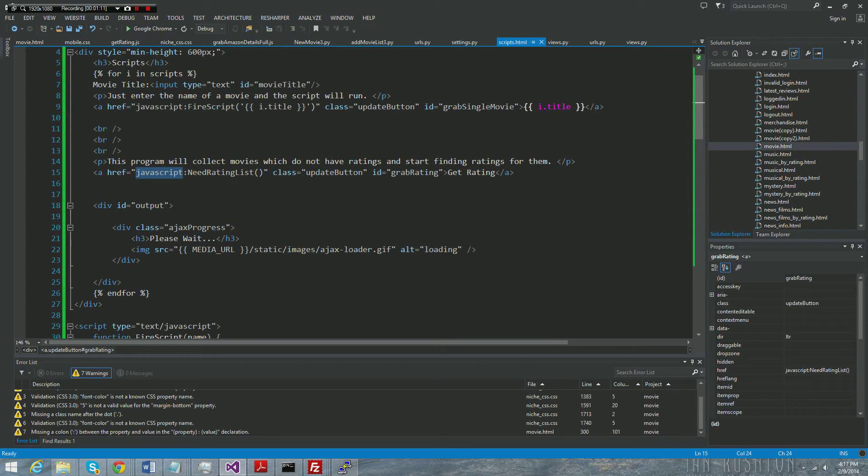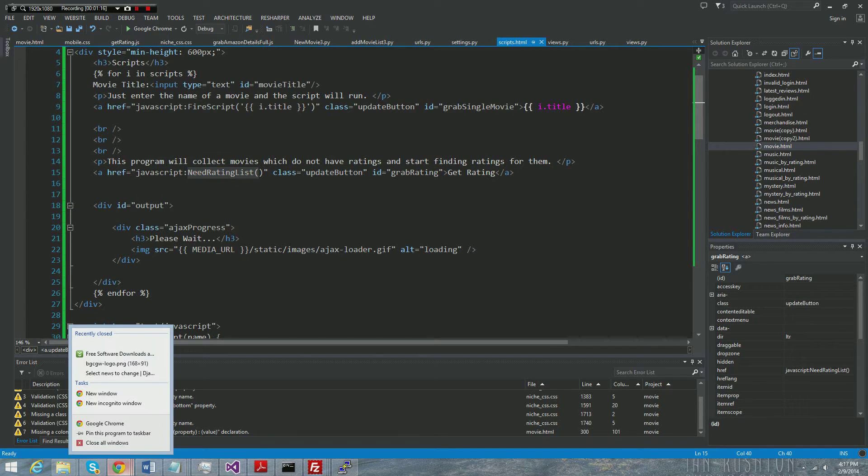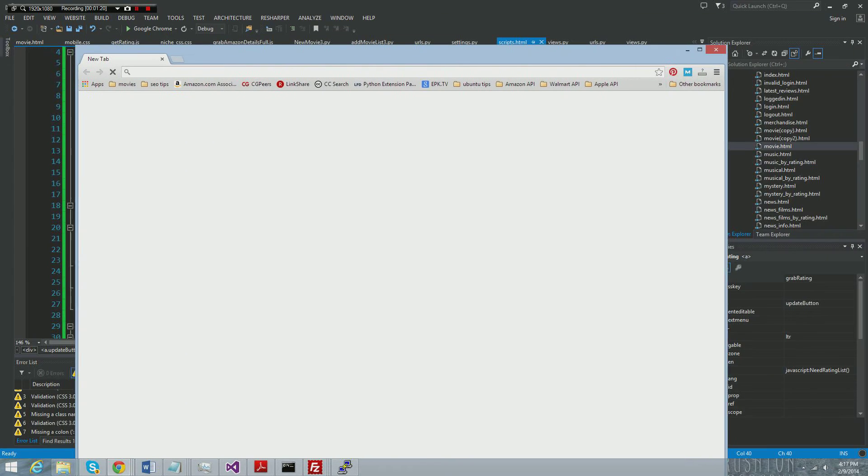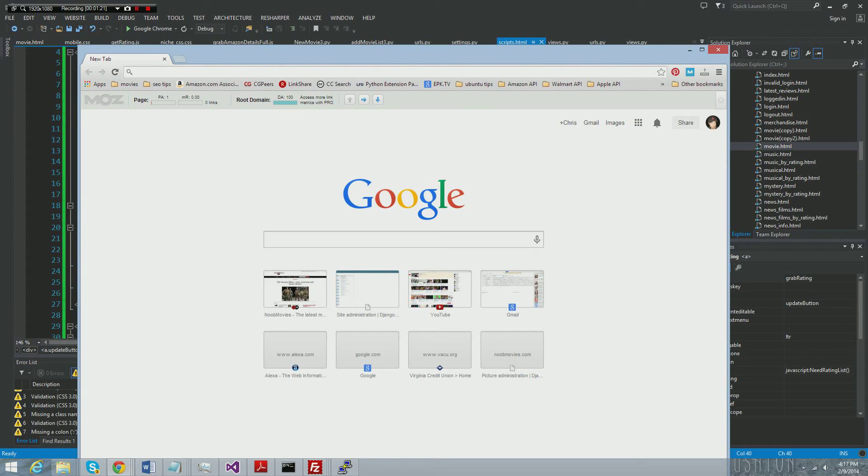It's simply just an anchor tag and the href of the anchor tag says javascript:needRatingList. So that is a JavaScript function that's being called. I'm not even sure if you guys are aware, but this is a really cool thing.